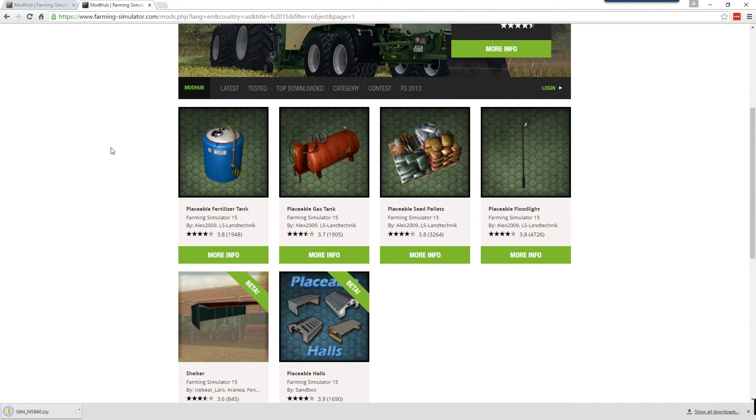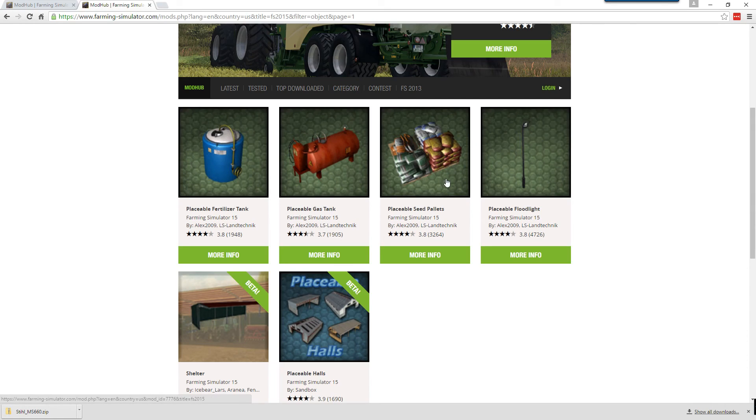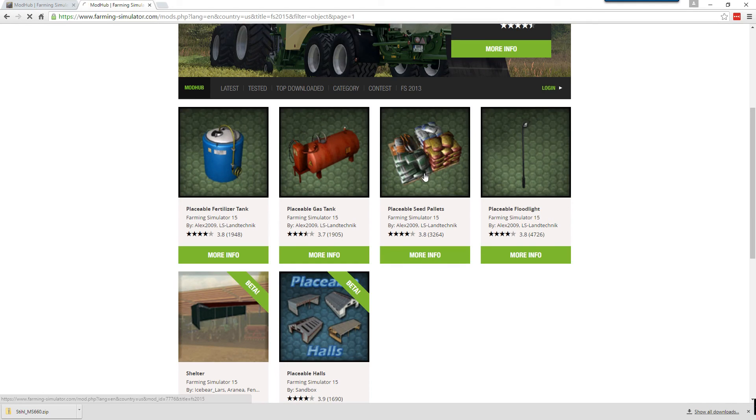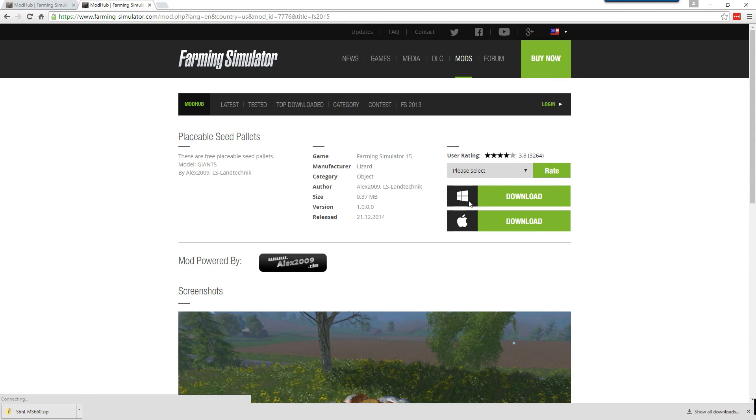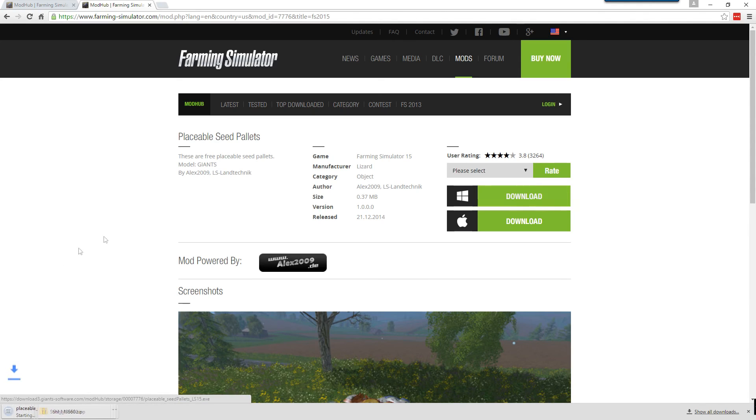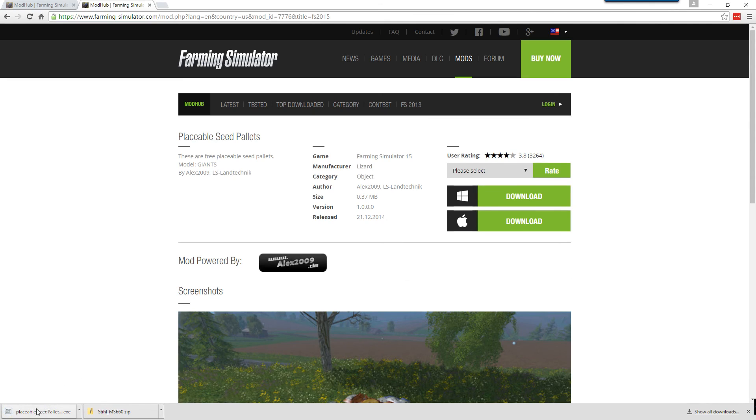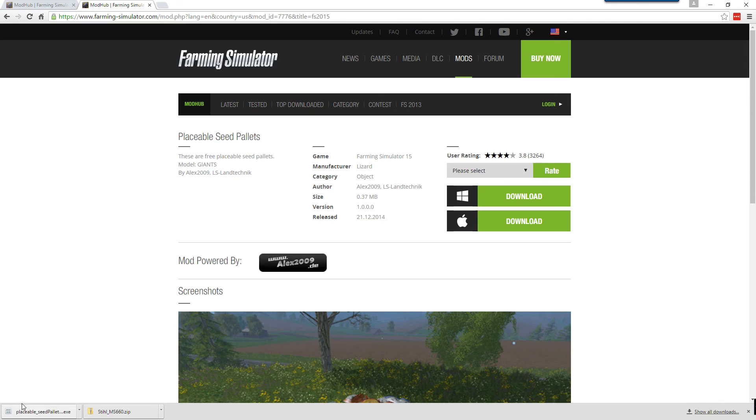This website also distributes some of the more official mods as EXEs. So I want to get this placeable seed palette. And if you notice, when I go to download this for Windows, it's actually downloaded as an EXE. Normally you want to be careful with downloading any EXEs. The zip files are relatively safe. But the EXEs, if it's coming from a non-trustworthy source, can actually harm your computer.